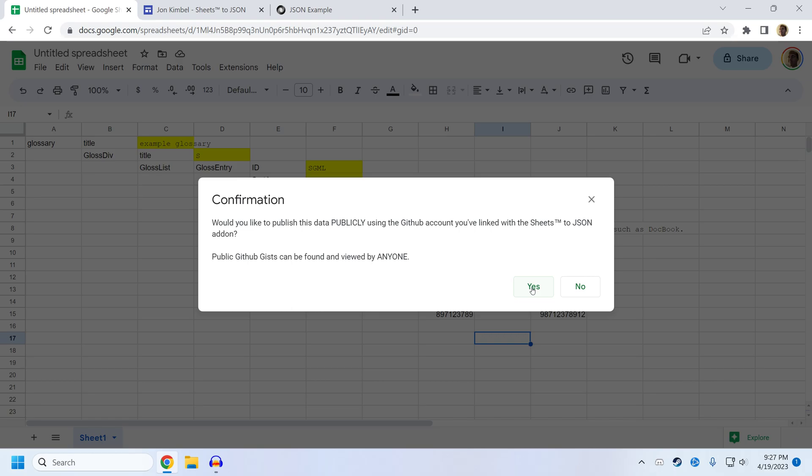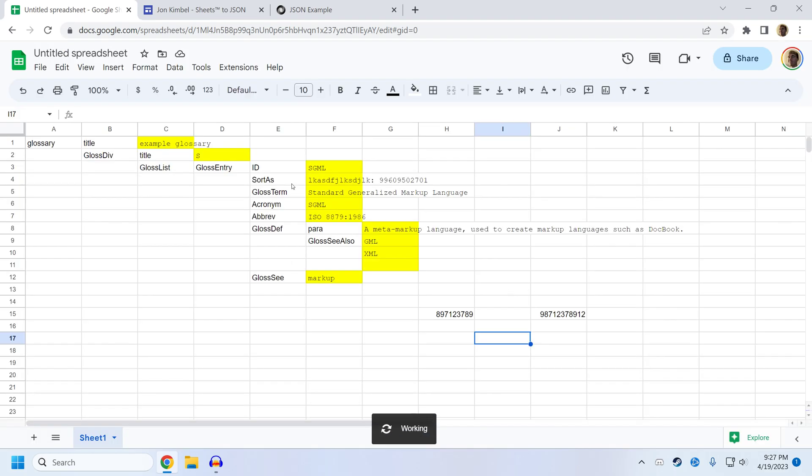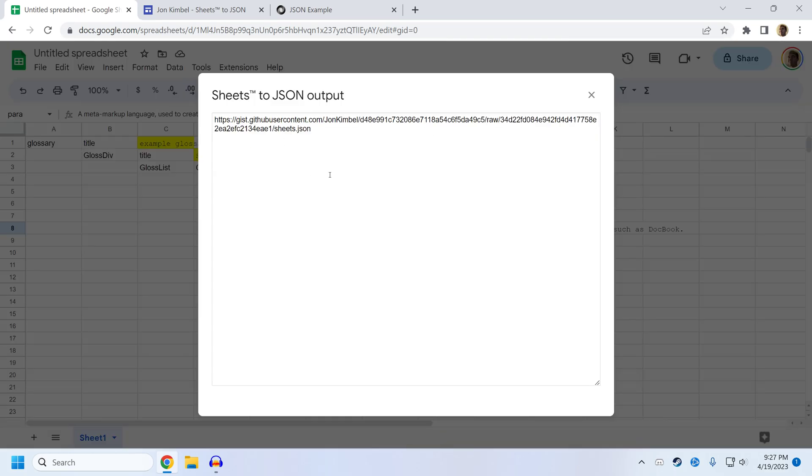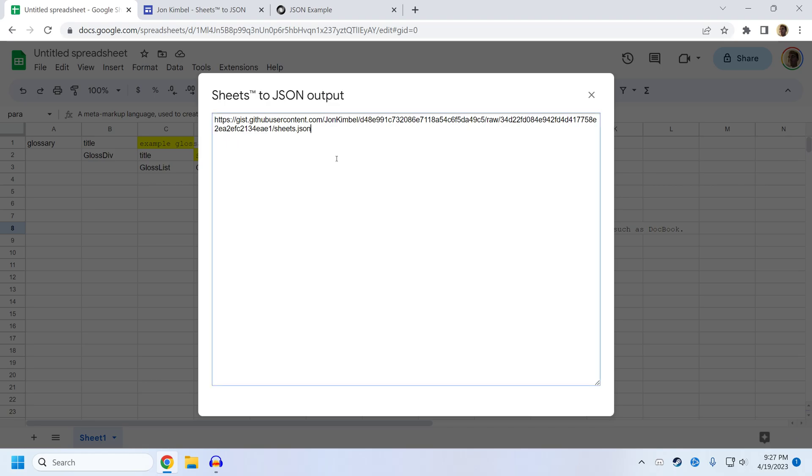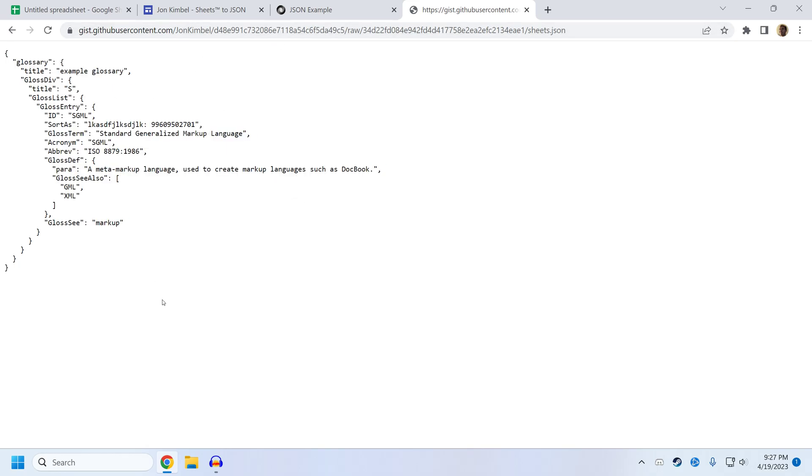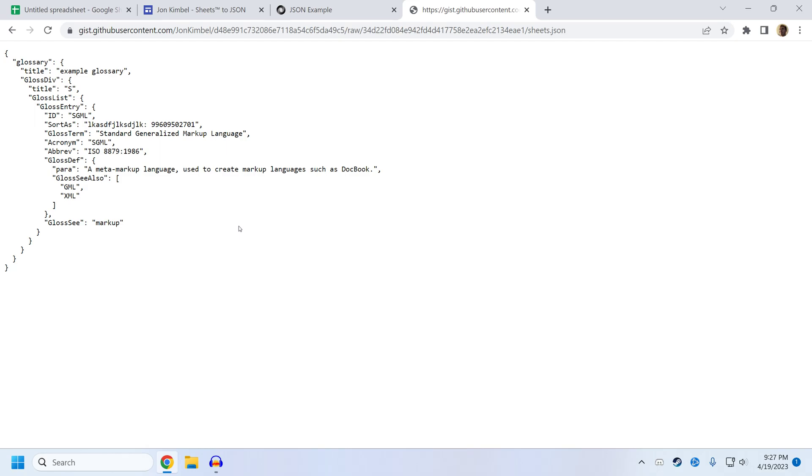So I might go ahead and click yes, because this is just data for fun. It's an example. And then it'll give me a URL, and I could paste it to somebody else because anybody can open this now, and it just gives you the raw JSON accessible directly from the web. Nobody has to be able to access your spreadsheet to be able to read this JSON.